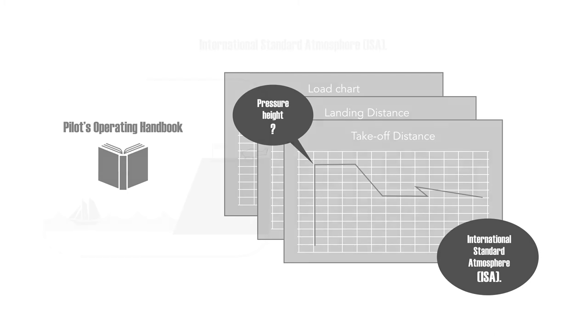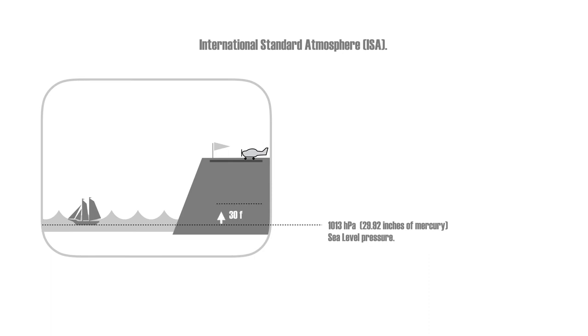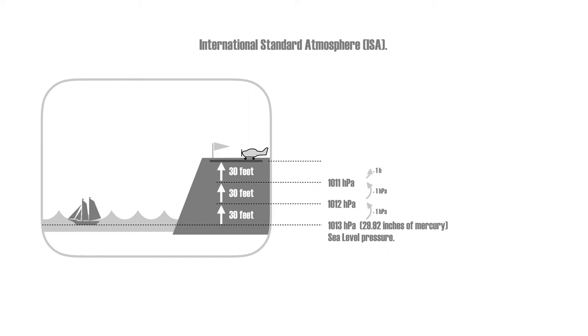ISA conditions state that at sea level the pressure is 1013 hectopascals and the pressure falls 1 hectopascal for every 30 feet of altitude up to 5,000 feet.